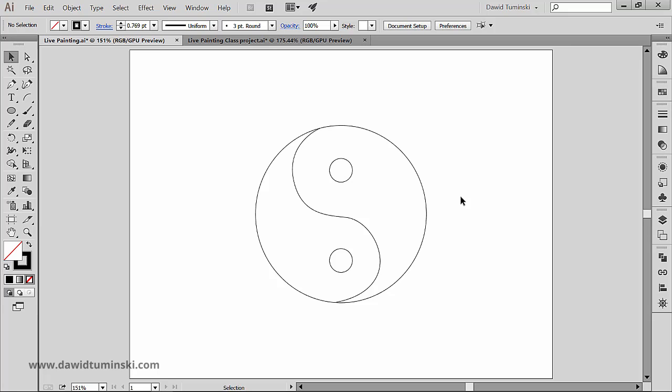Once you've made a Live Paint group, each path remains fully editable. When you move or adjust a path shape, the colors that had been previously applied get automatically reapplied to the new shape.